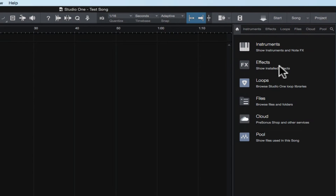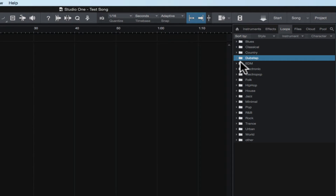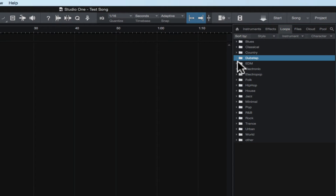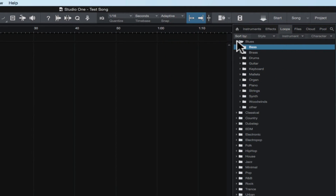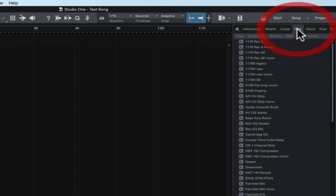Now we go over to loops. These are all the loops that are stored on your system. When you download PreSonus Studio One, depending on the version and when you're watching this video, there's a ton of loops that come with Studio One. Any of the ones that come with Studio One are going to be part of a separate download from the program itself — in what's called the add-on section on presonus.com under your user profile. Those are the VST instruments along with a bunch of loops. Any loops from Studio One or third-party sources will be stored in this folder, organized by style and then by instrument.